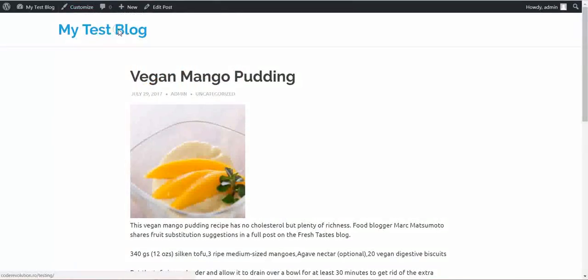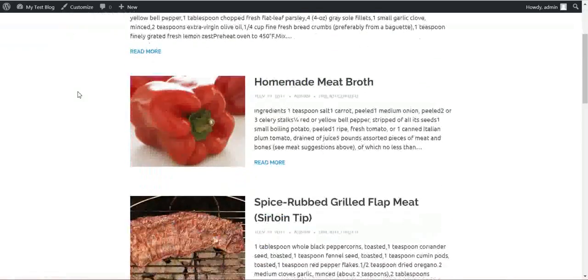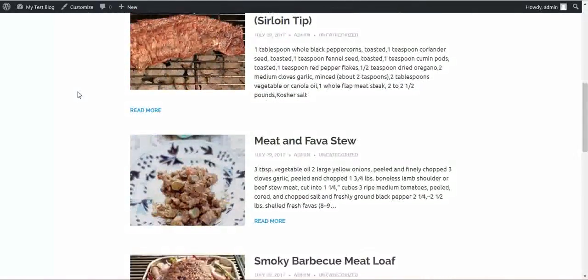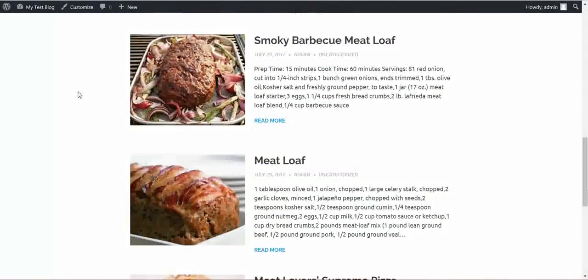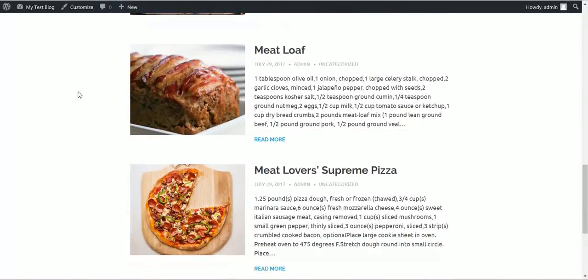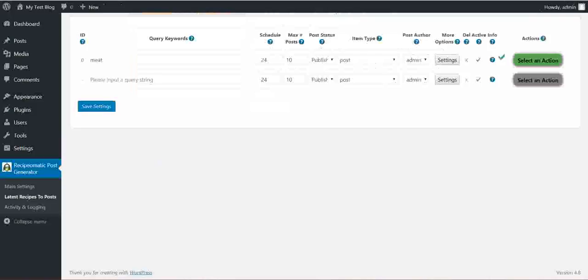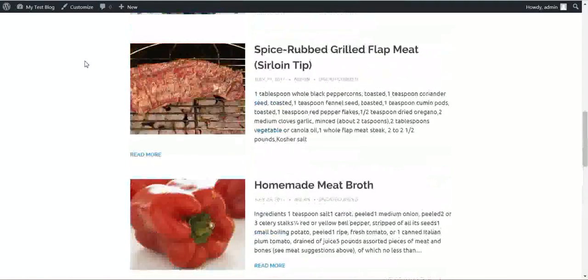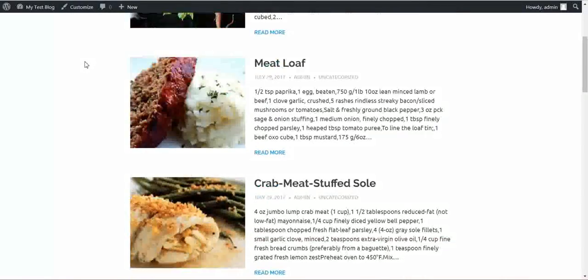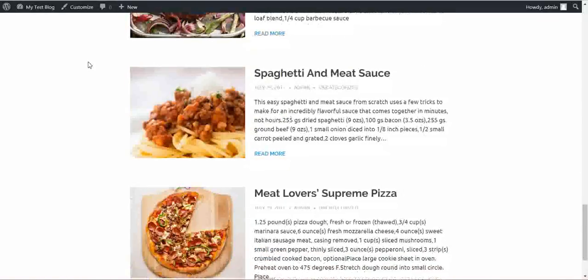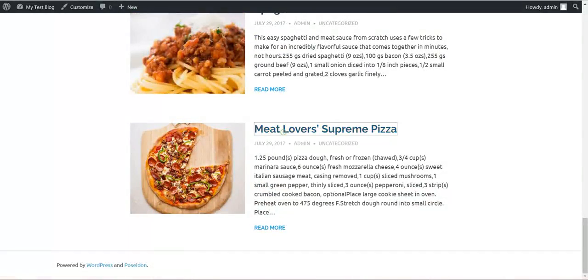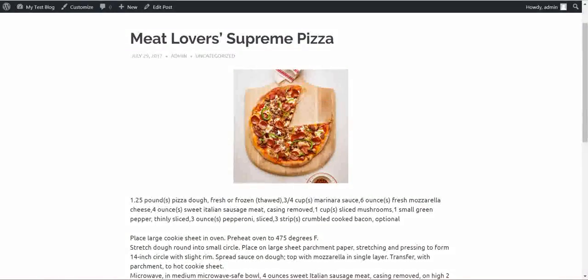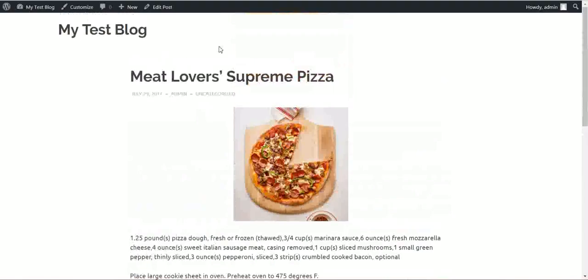Let's head to our test blog. And meat related posts, recipes are generated. And it's ready. All posts are imported. And the image also is centered.